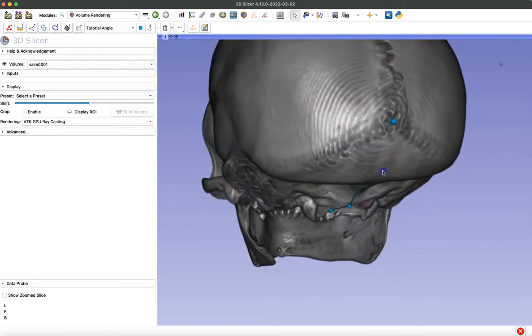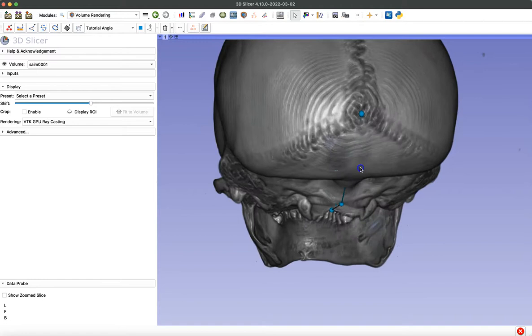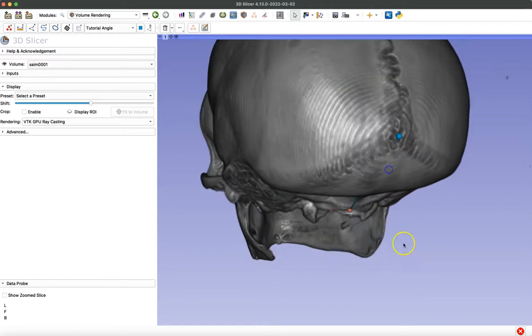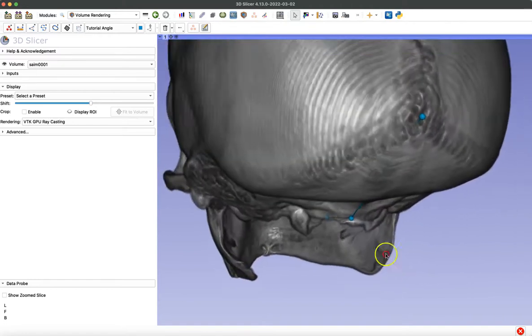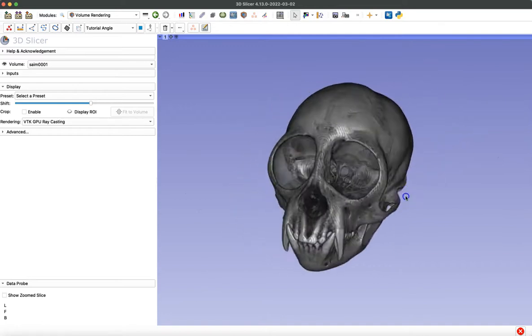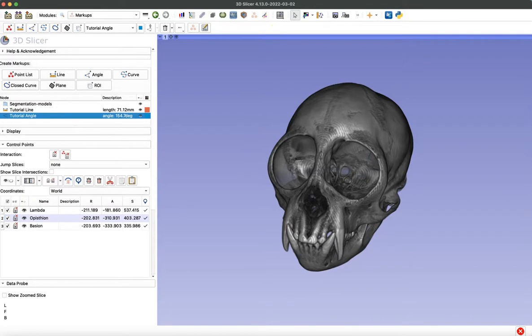So you can still adjust those points even at this point in the process. So when you navigate back to the markups module, you can see our final length and angle measurements right there.